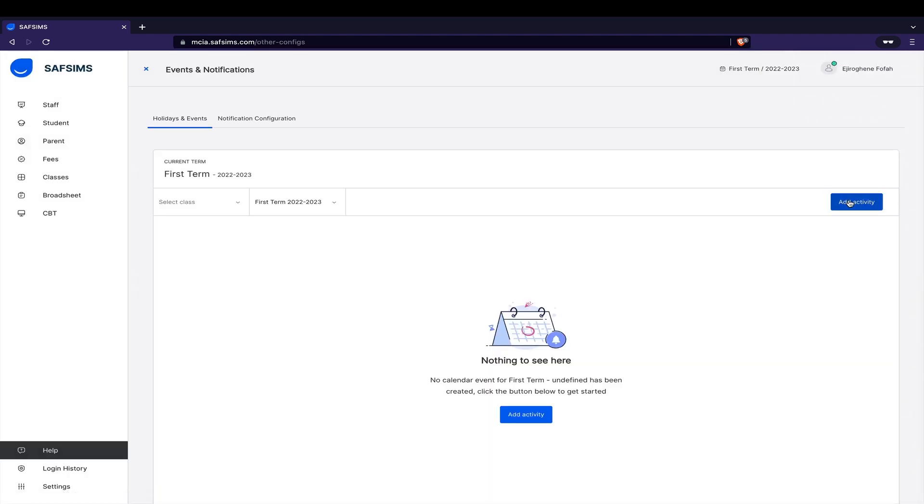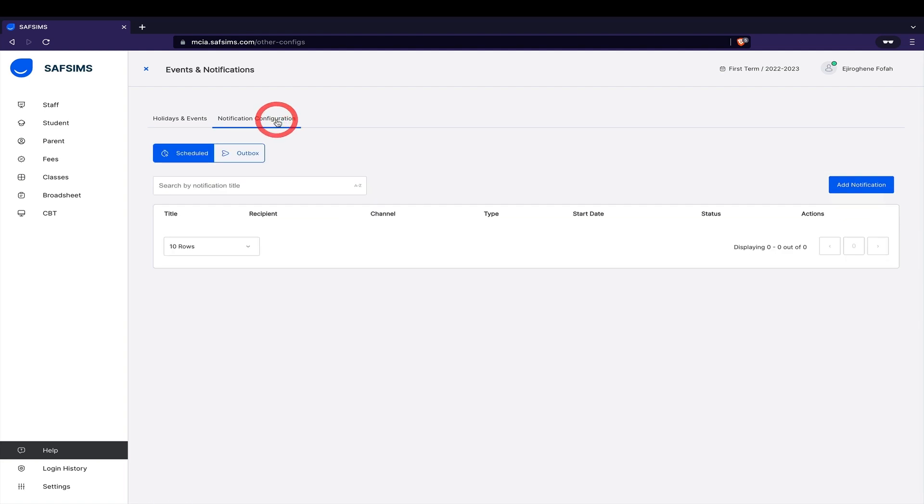Click on the Notification configuration tab at the top of the page beside Holidays and Events. Click Add notification and a pop-up will appear.